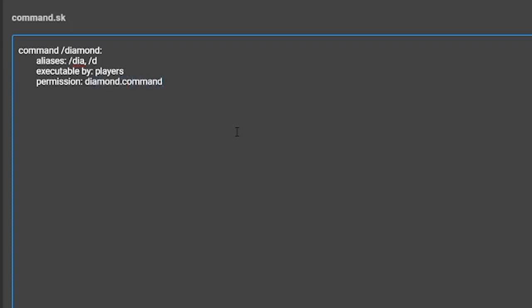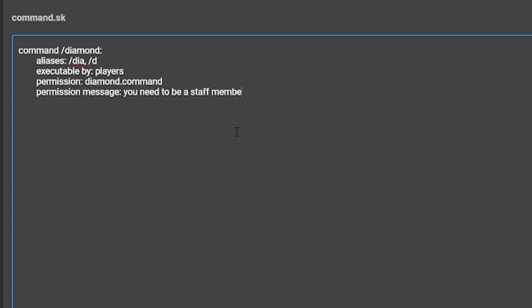The fourth setting is permission message. This will change what the game will tell the player if they do not have the required permission from the permission setting. You can set this to whatever you want, so you can set it to something like, you need to buy the donor rank to unlock this command to tell players that they need the donor rank to do the custom command.